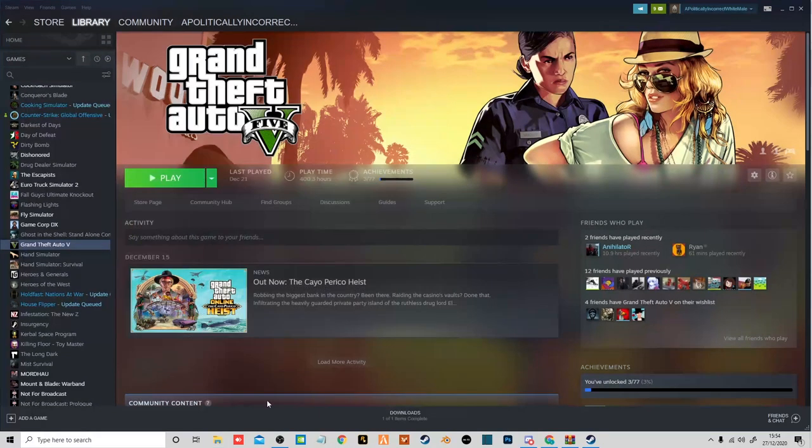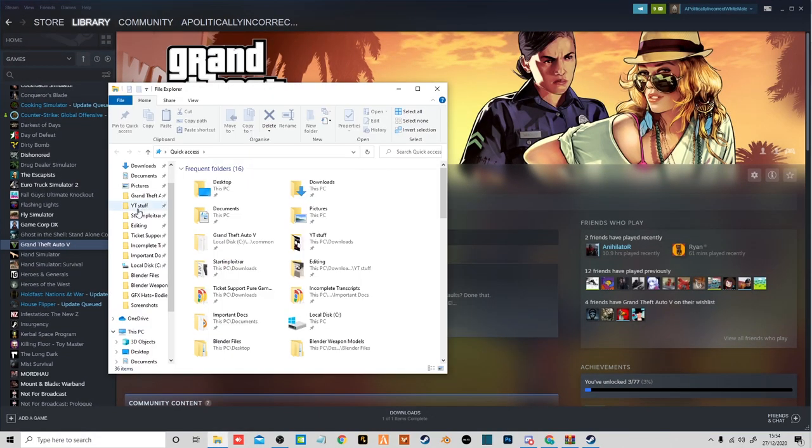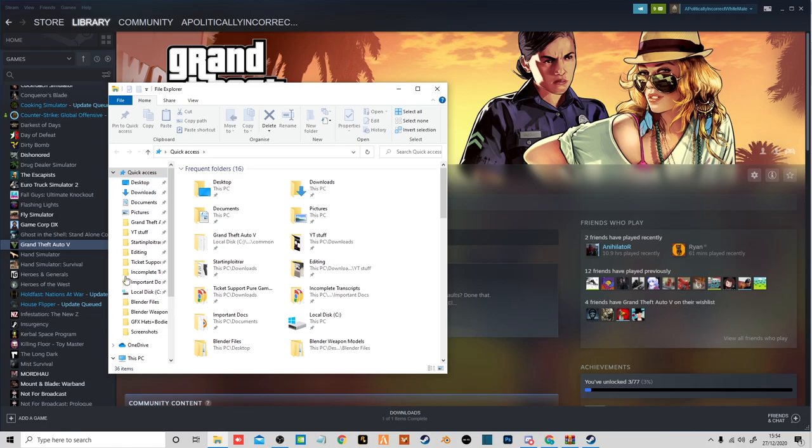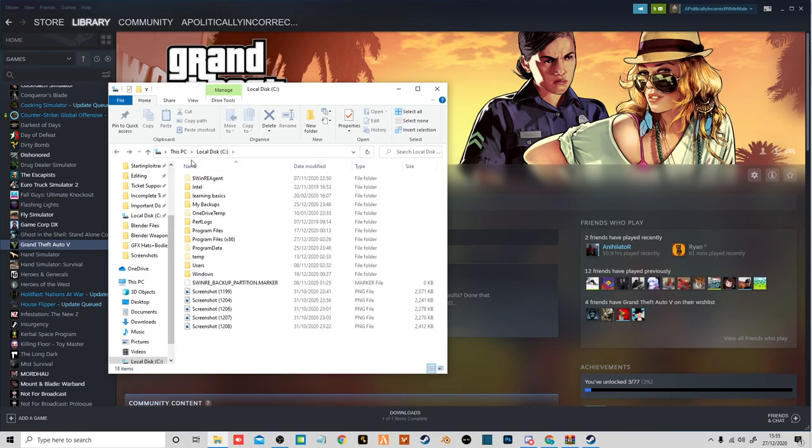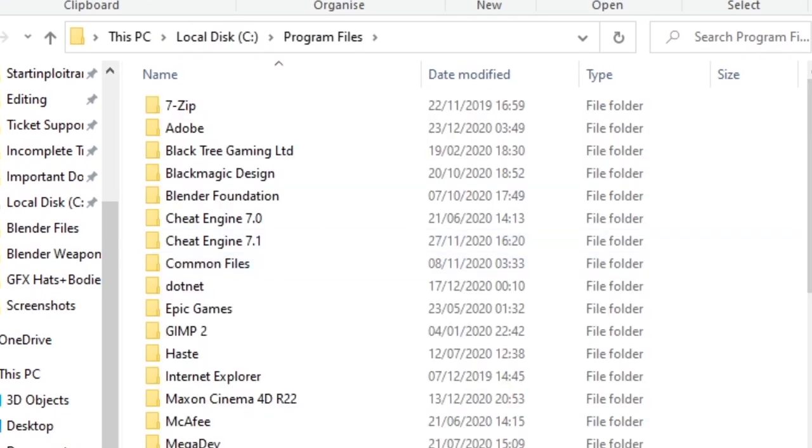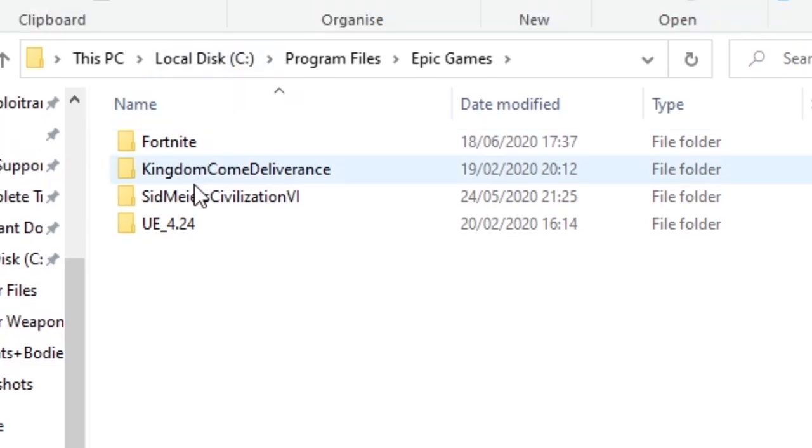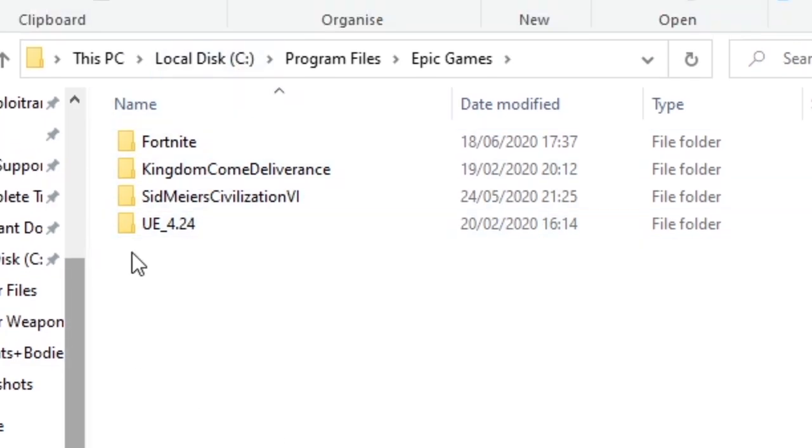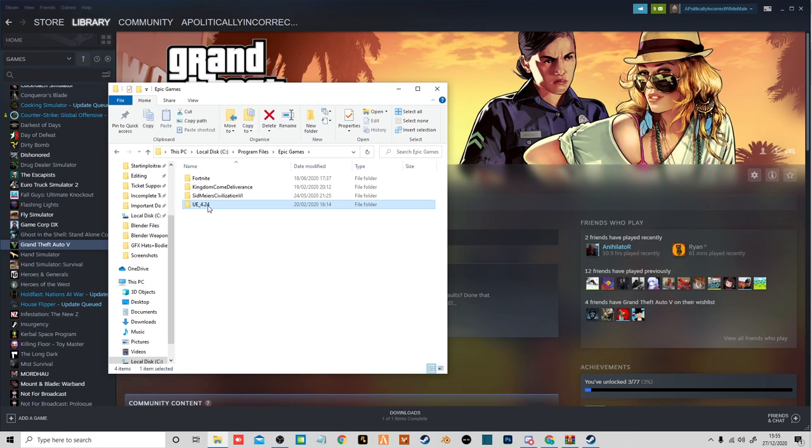Or if you are on Epic Games for some reason, then you're going to want to go over to your main drive, Program Files, Epic Games, and your GTA should appear here. Then you click on the folder and it will open up.